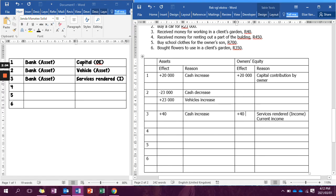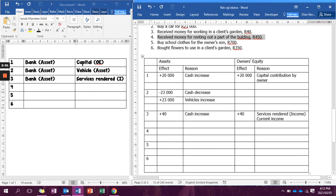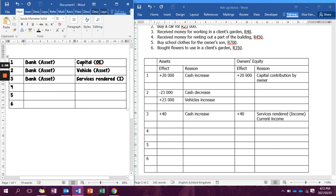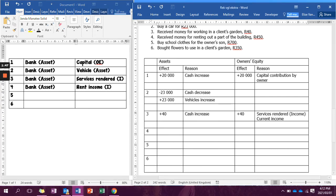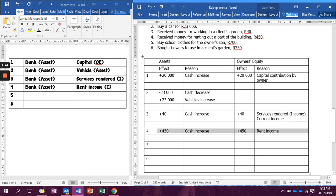Number four says received money for renting out a part of the building. If we receive money, bank is going to be involved. Why did we receive money? Because of rent income. Rent income is an income account, therefore owner's equity. So it's going to be plus R450 at cash increase and plus R450 because of rent income.